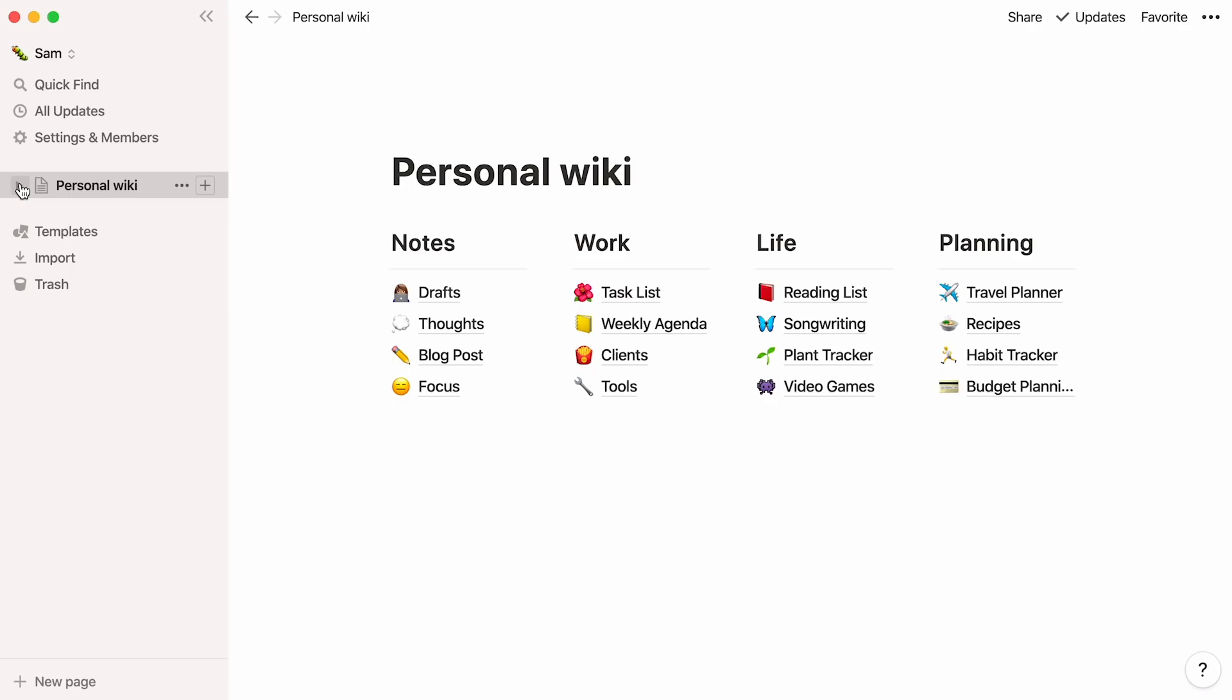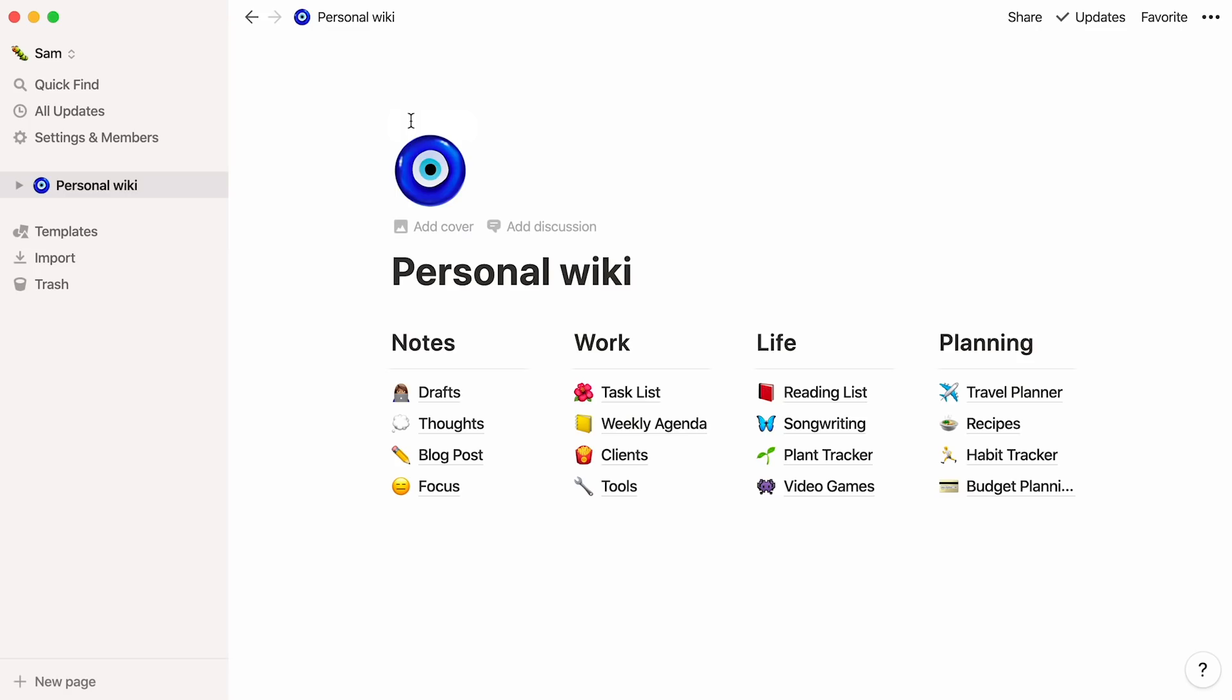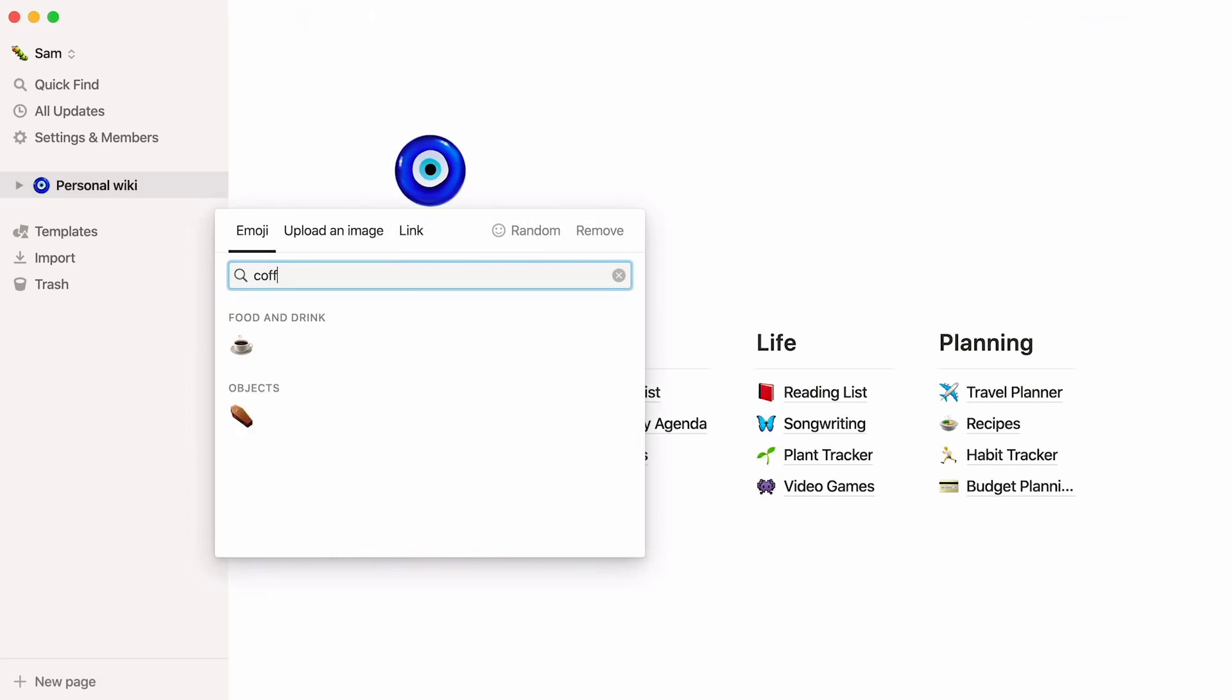Let's move on to the fun part, customizing your personal wiki page to your liking. Personalize it the same way you would with a physical notebook. For example, add a page icon and a cover image.